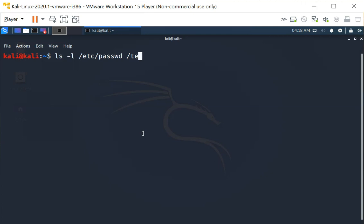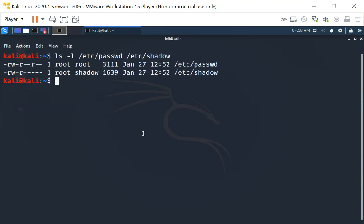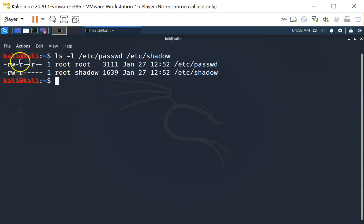and the /etc/shadow files. These are the two files that relate to user passwords on Linux systems. As you can see, the /etc/passwd file is read-writable by the owner — read, write without execute. It is readable by the group and also readable by others.